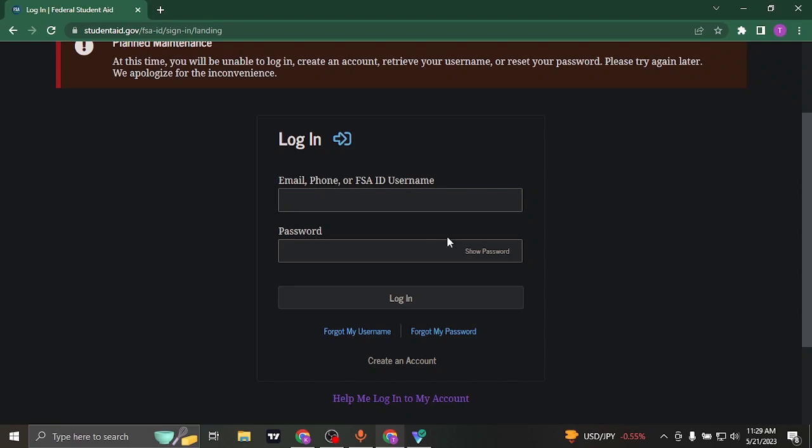So type in both of these credentials and you can click on login, and you'll be successfully logged in to your federal student aid account.